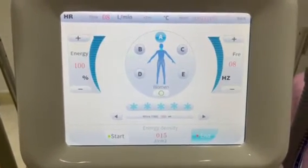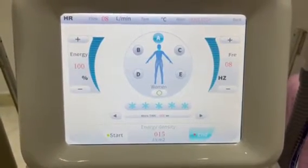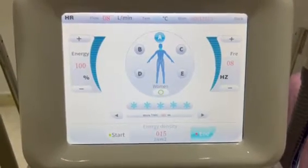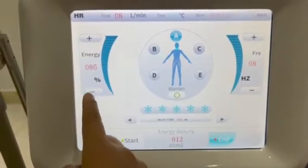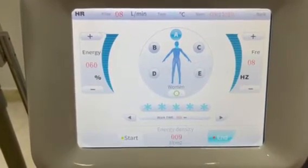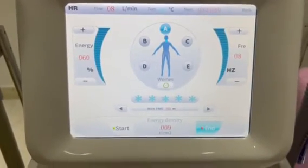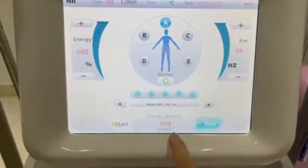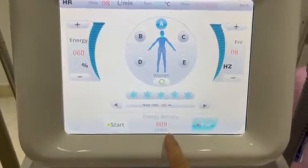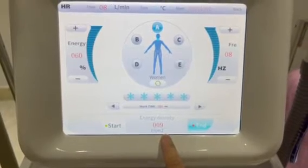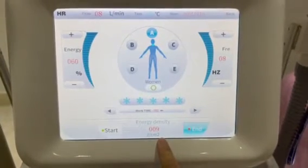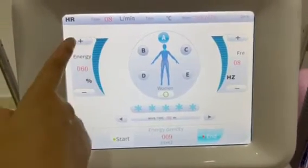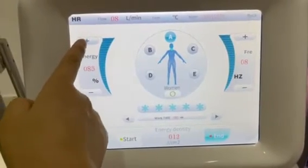LH is set at 100% by default. You can decrease the LH here, and the LH density will be decreased accordingly. You can also increase it.